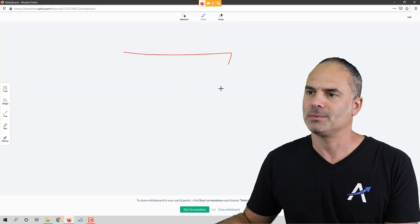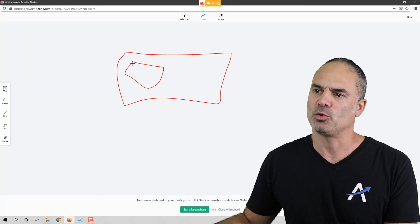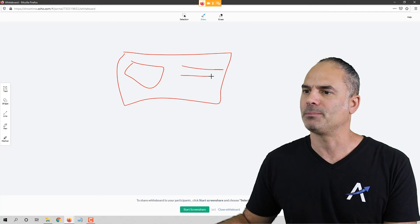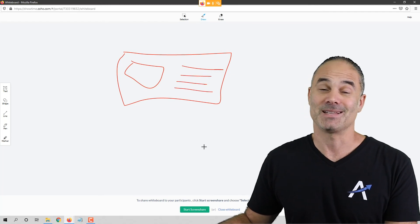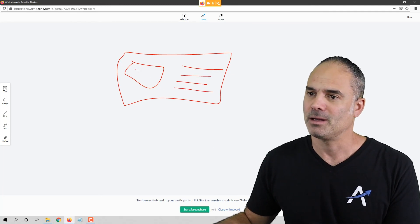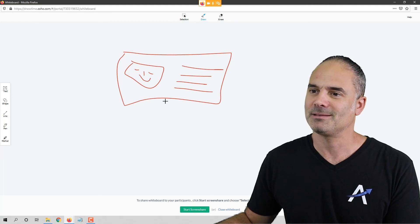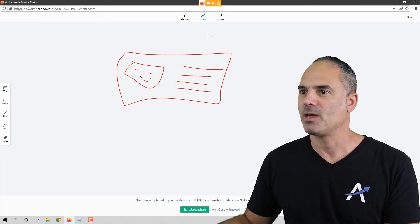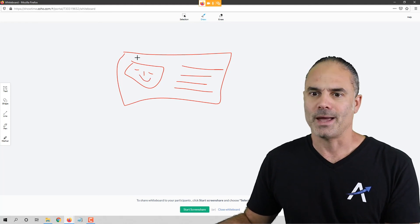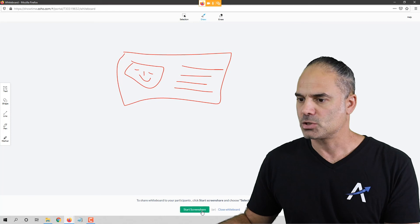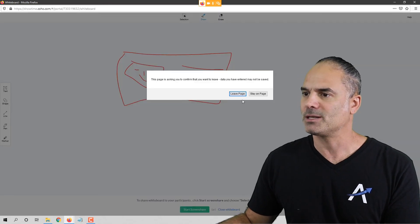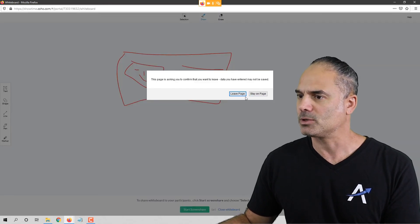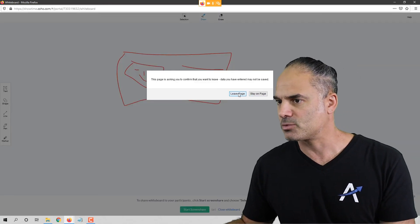There's also a whiteboard feature. I don't use it much — I'm not that artistic — but let me show our landing page as an example. Let's close the whiteboard.